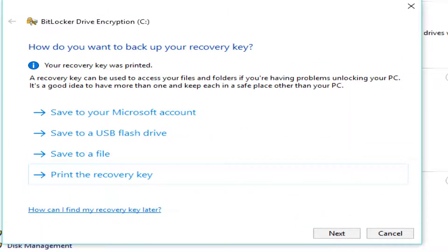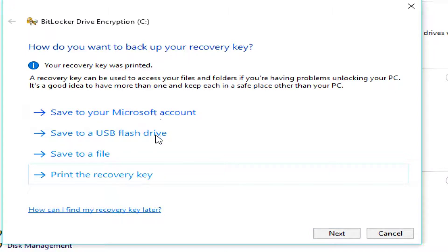And, I'm also going to print out the recovery key. So, we're going to print that out. Now, after that, I'm going to go ahead. So, I now have it saved in my Microsoft account, saved on a USB drive, and I've printed it out, where I'll take that print out and put it in my safe.